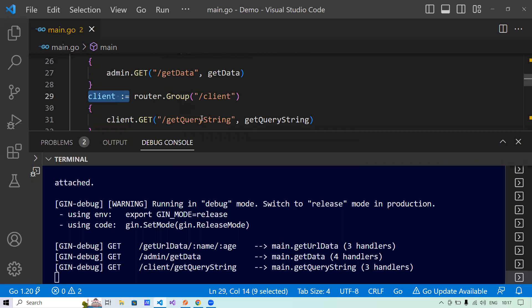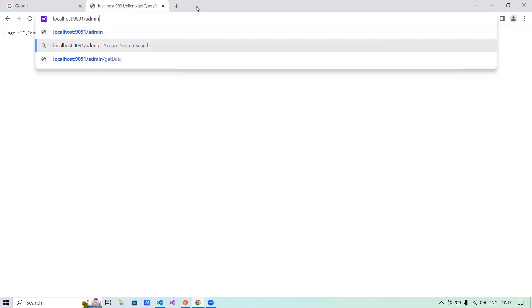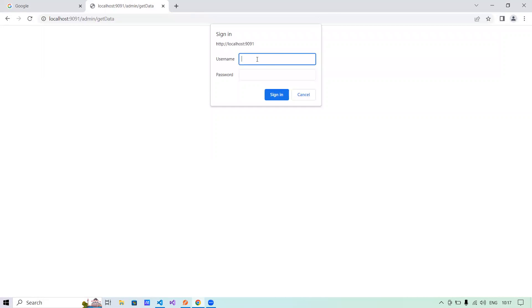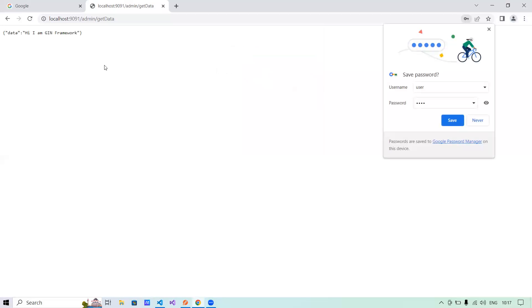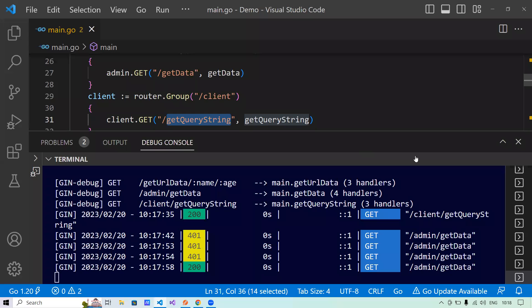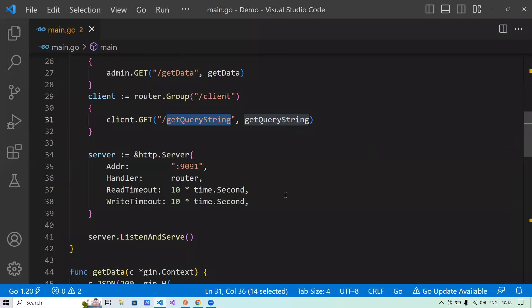It was a method called get query string. Now it is running. Now if I will say admin, see, it's not running. It is saying, okay, I need a username and password. I'll pass user and pass. So let's pass the wrong username. Do a sign in. It will not allow, right? Now you say user and pass. I'll say, okay. So it is allowing. So this is how you can add a basic authentication mechanism as well in your project using the GIN framework.